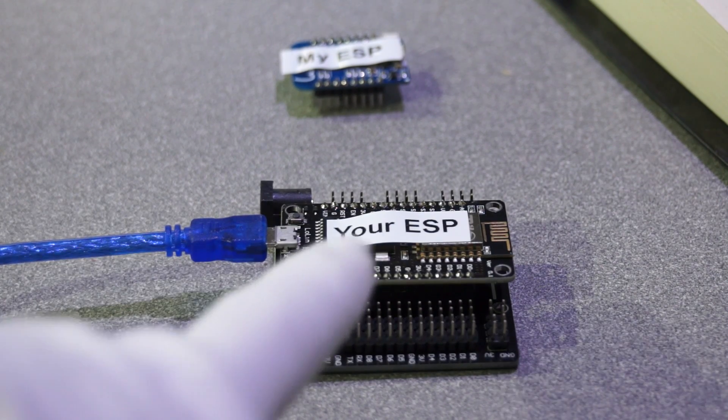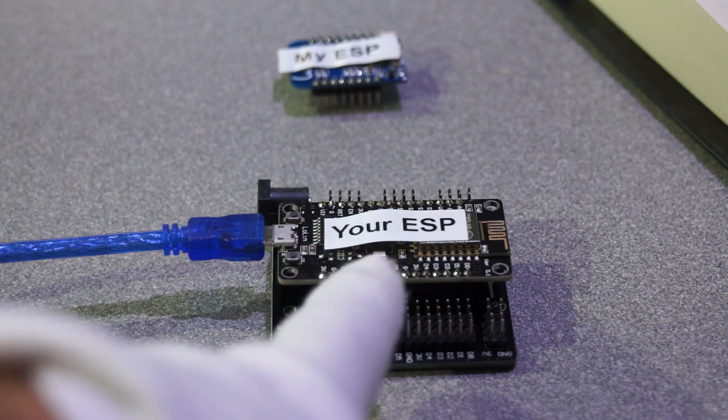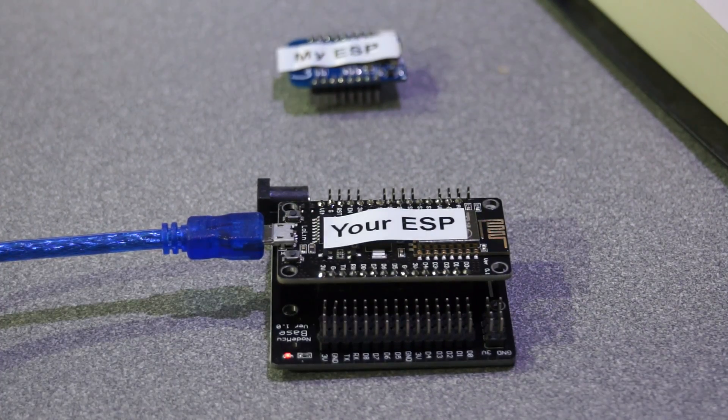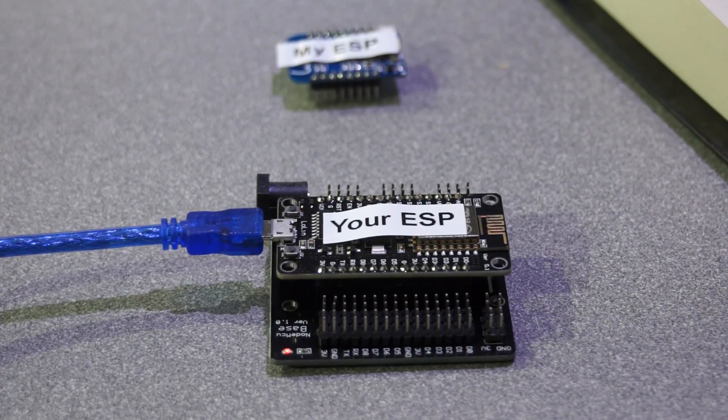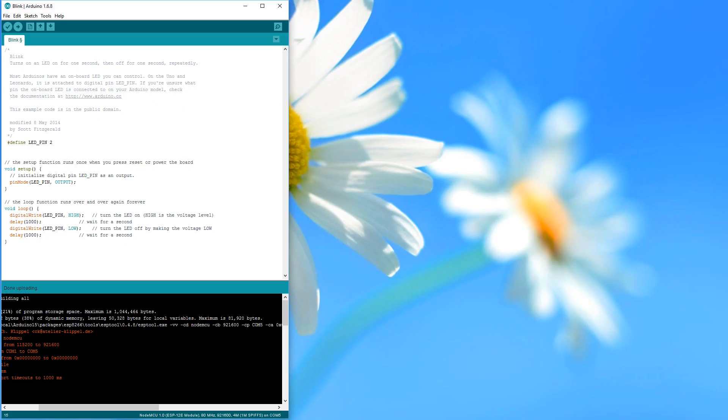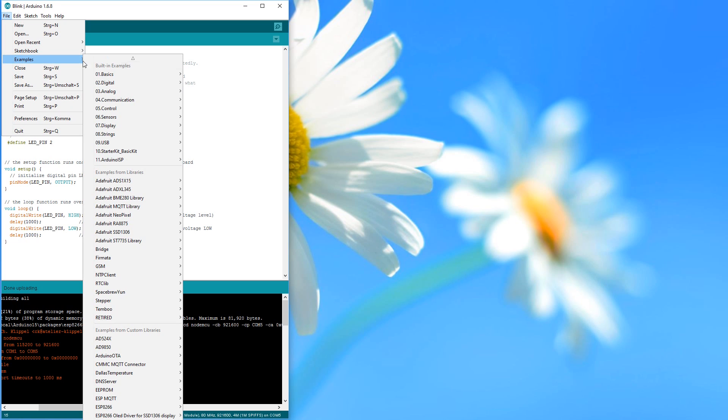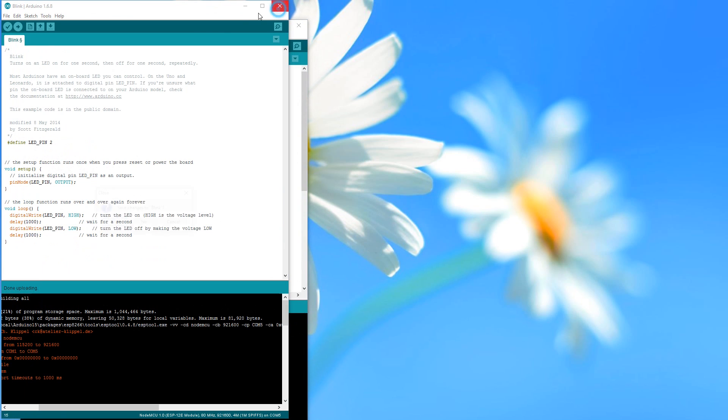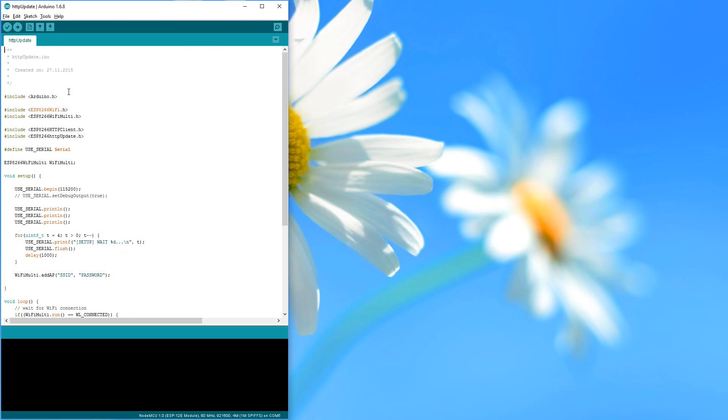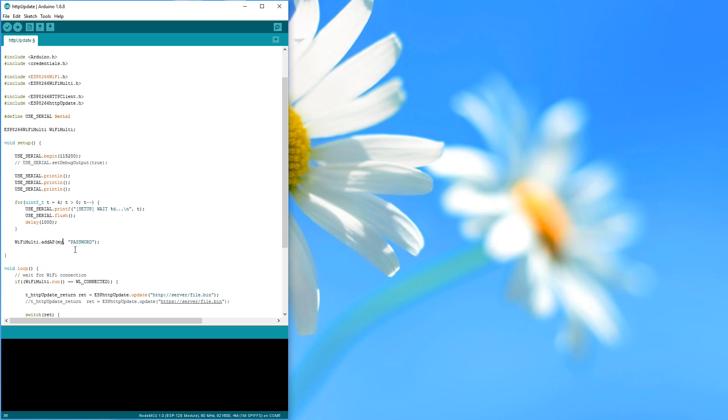Now you can take your ESP module. Let's assume you use this Lolin board. To start the process, you have to upload the sketch HTTP update from the examples to your board. Please replace the credentials and the address of the file to be downloaded.